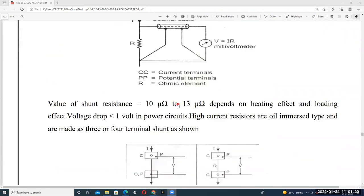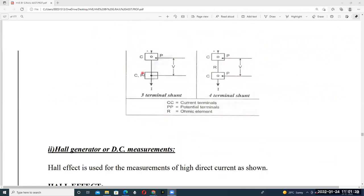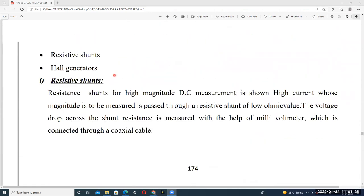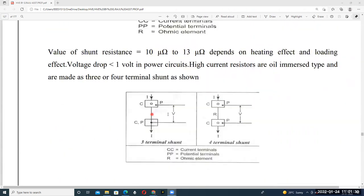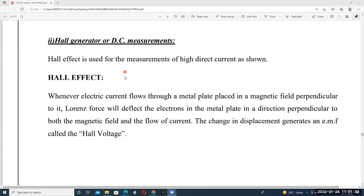The next method is called Hall generators. Hall generators work on the principle of the Hall effect, Hall voltage, and also the Lorentz force. Hall generators are used for measurement of high direct currents.